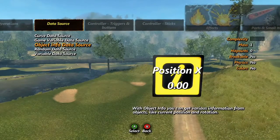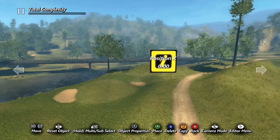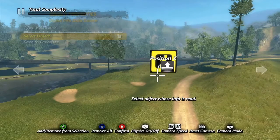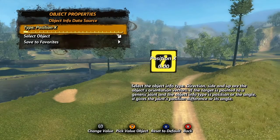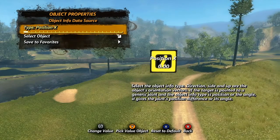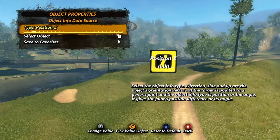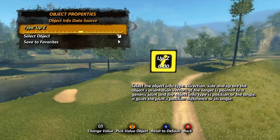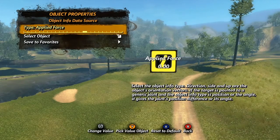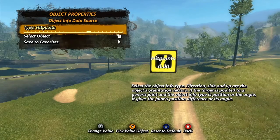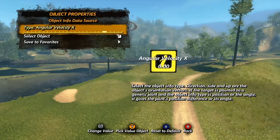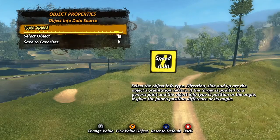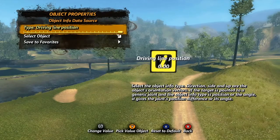The object info data source uses info like position, rotation, speed, or direction of an object to get its value. We only have two options in the property menu. Select object is how you choose the object you want to use, and type determines what aspect of the object you want as your value. Position, angle, direction, side, and up X, Y, and Z values all use the position and orientation of an object in the game world. Applied force calculates the amount of force being applied to the object. Hit points is the number of hit points the object has. Velocity and angular velocity X, Y, and Z use the speed of the object or the speed of its rotation on a single axis, while speed calculates the object's overall speed. Driving line position uses the object's position on the driving line.